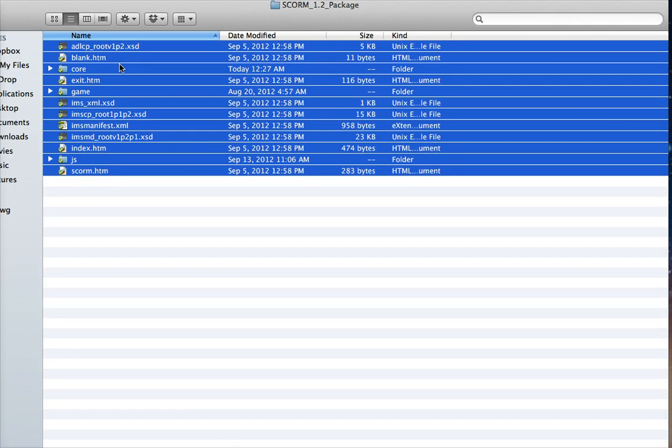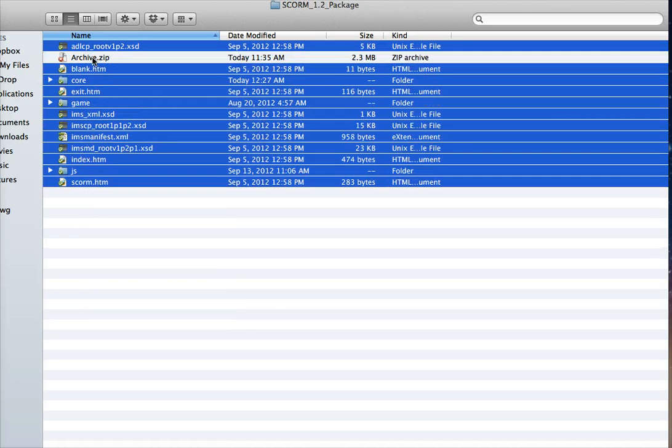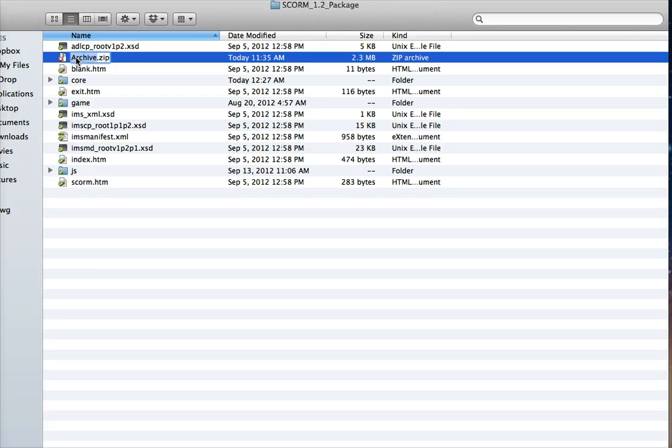So don't zip the SCORM wrapper folder itself. You need to zip all the contents that are in the folder. And just go like this. I'll just right click and hit compress, or you can add to zip, whatever it is in your software. I'm just going to name this. This could just be my game.